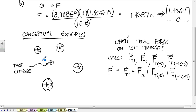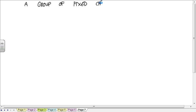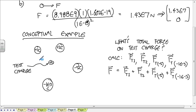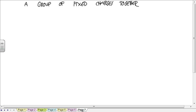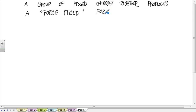A group of fixed charges together, like the ones that I just talked about that we didn't do this calculation for, this is a group of four fixed charges. You could have a group of four fixed charges or a group of millions of fixed charges, billions of fixed charges.